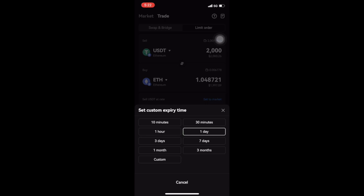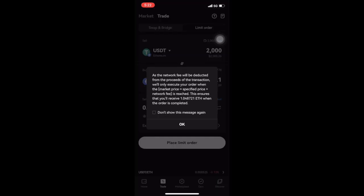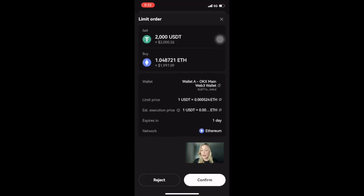Once I'm happy with the transaction, I can select place limit order and then select OK to acknowledge the gas fee. Do note that the fee is only required if your transaction goes through. This will bring me to the confirmation page where I can preview all of my trading details before selecting confirm.